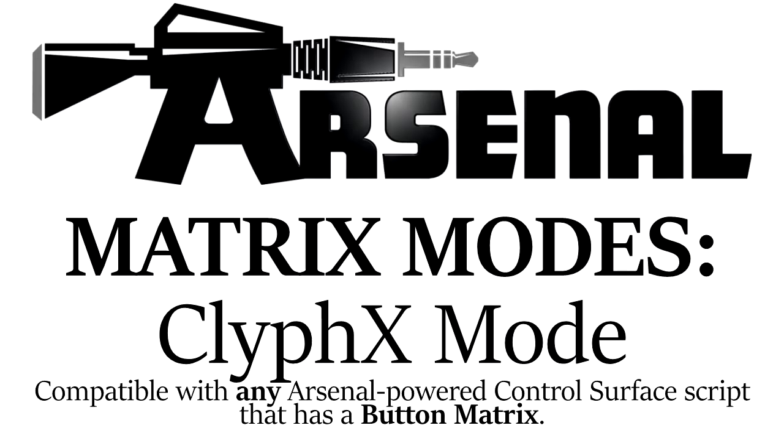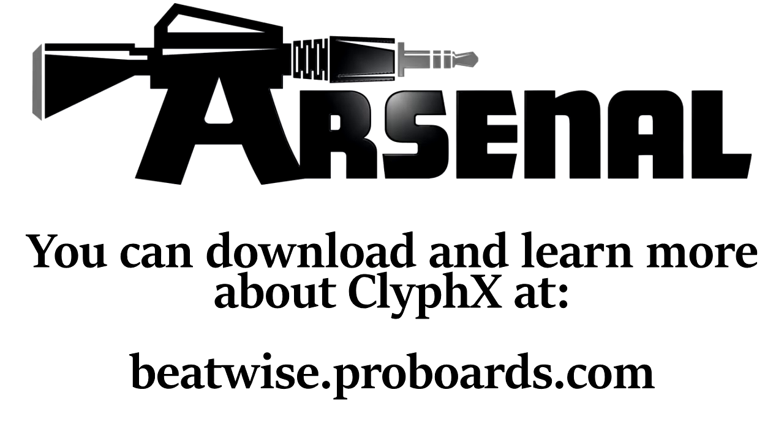First of all, if you're not familiar with ClyphX, you can download and learn more about it on our forum.